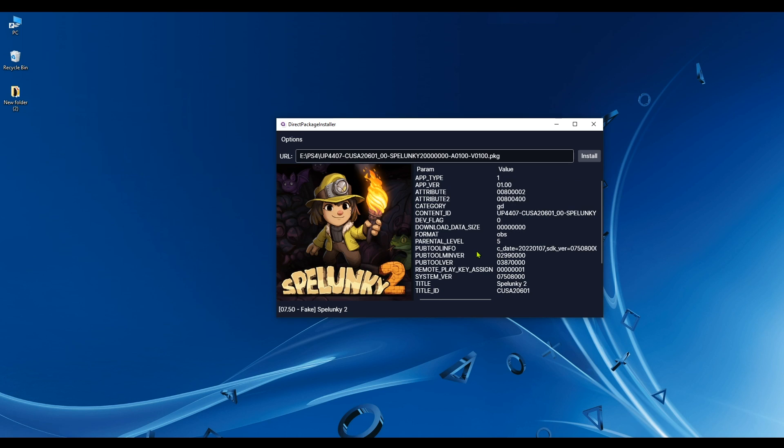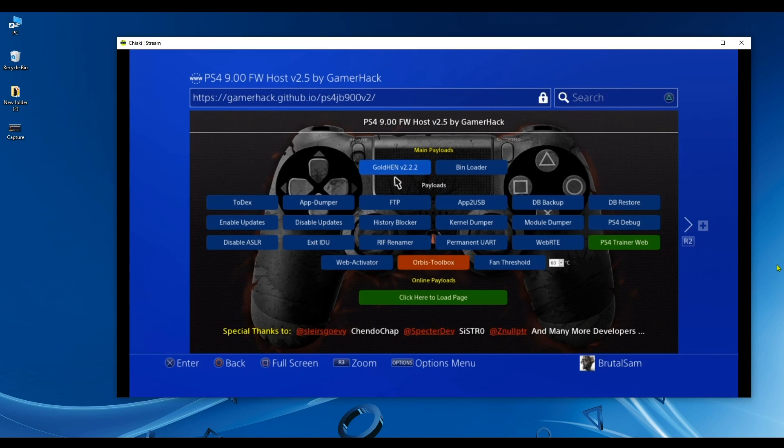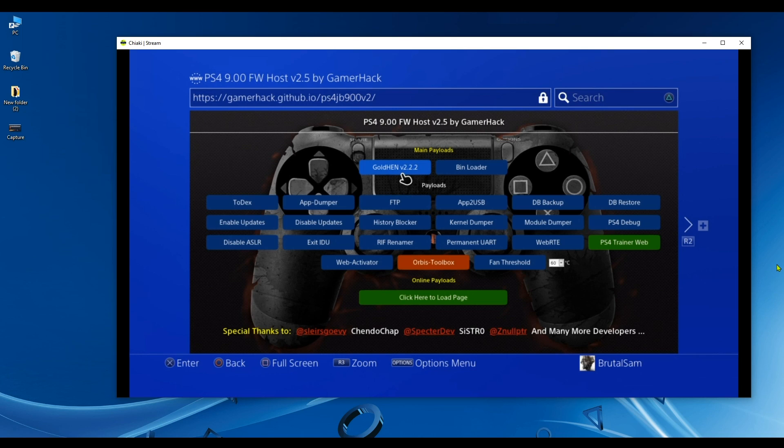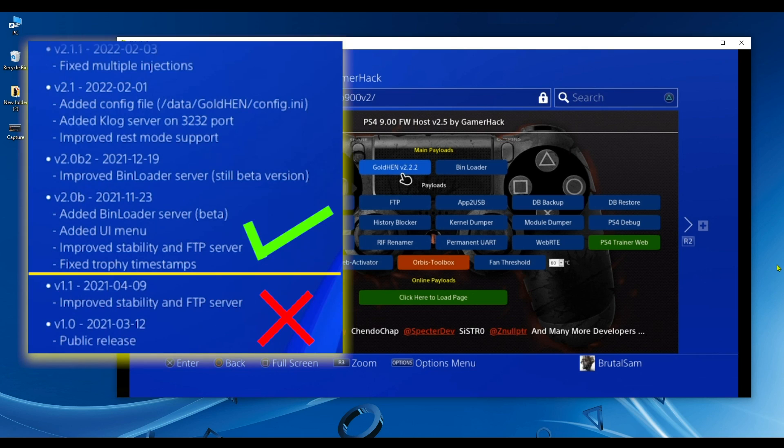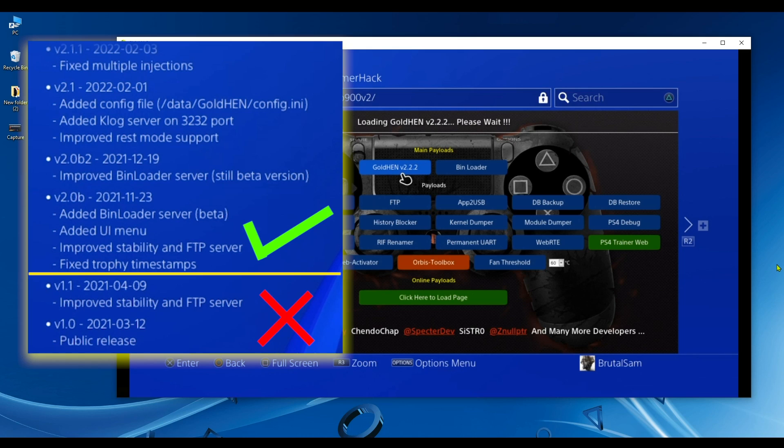Now let's just go to the PS4, and the first thing that we have to do on the PS4 is of course enable the jailbreak. Now when you enable the jailbreak, make sure that you use GoldHen 2.0b or higher because we need Bin Loader Server, and the Bin Loader Server is not available on GoldHen versions below 2.0b.